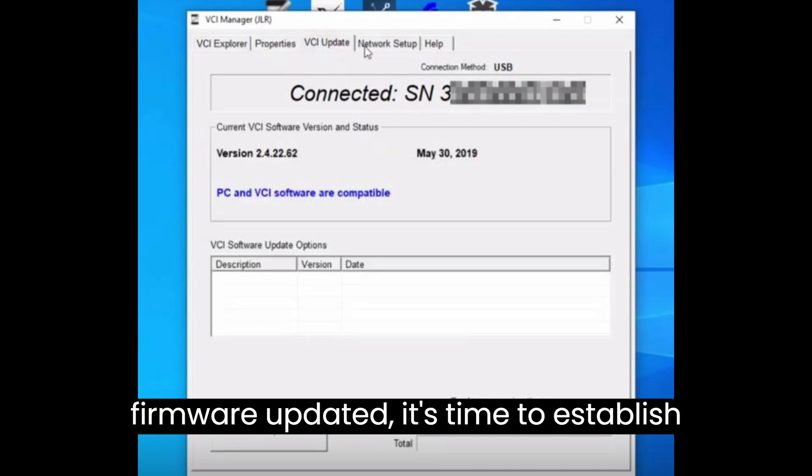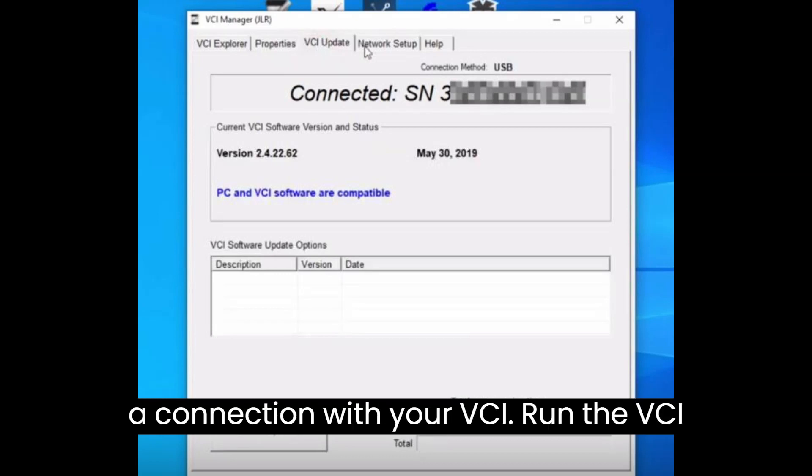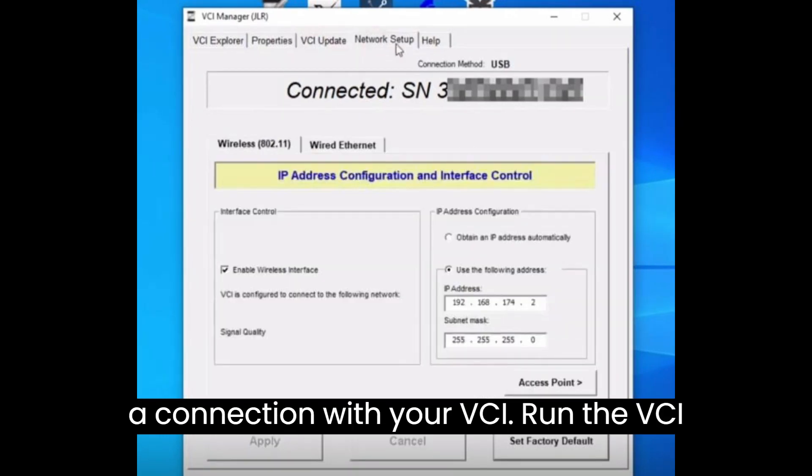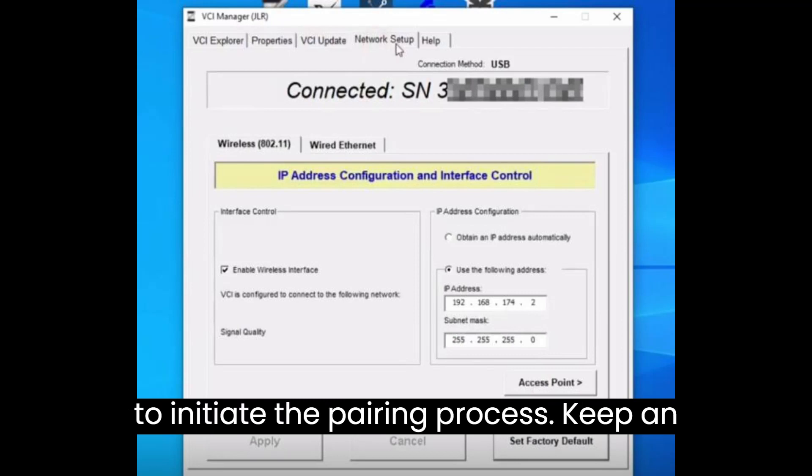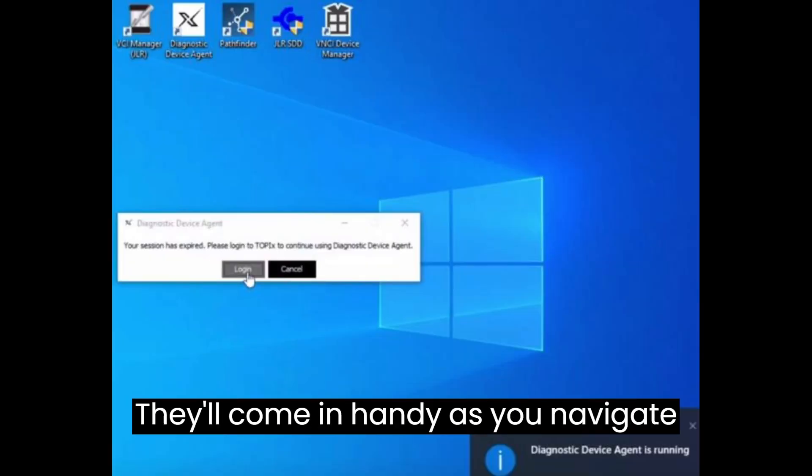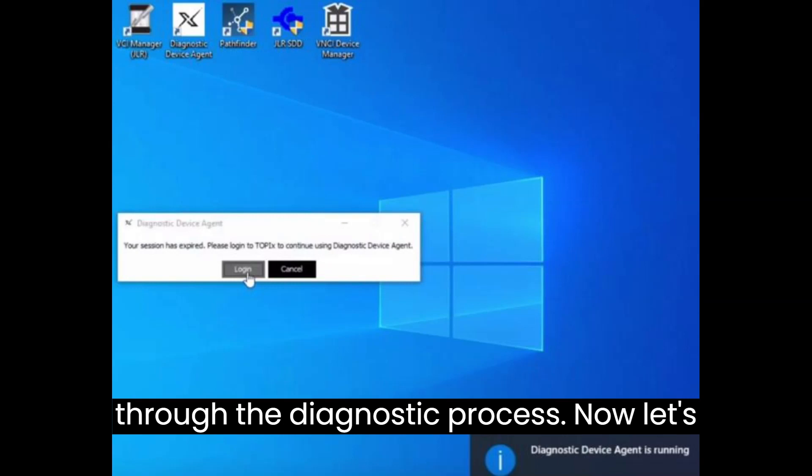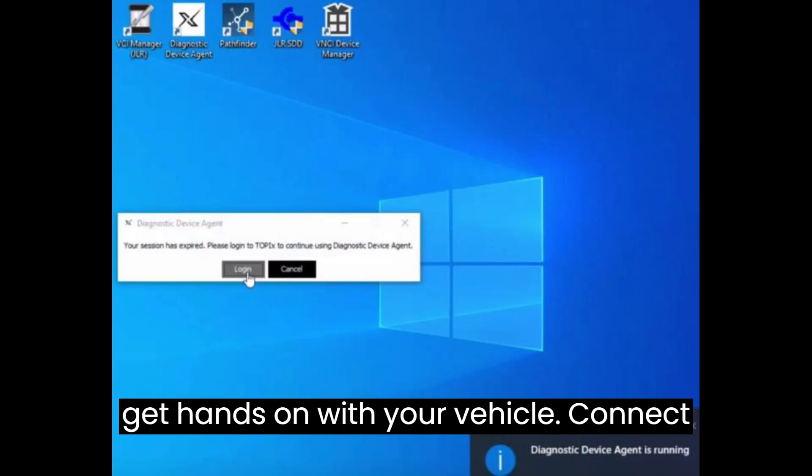With the firmware updated, it's time to establish a connection with your VCI. Run the VCI Manager JLR and hit that Connect button to initiate the pairing process. Keep an eye out for the serial number, properties, software version, and other vital stats. They'll come in handy as you navigate through the diagnostic process.